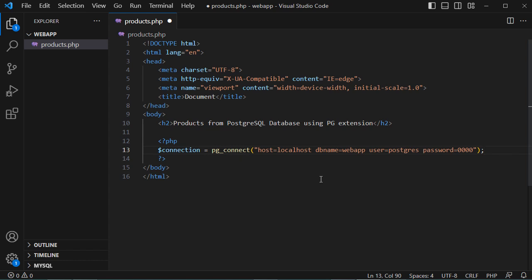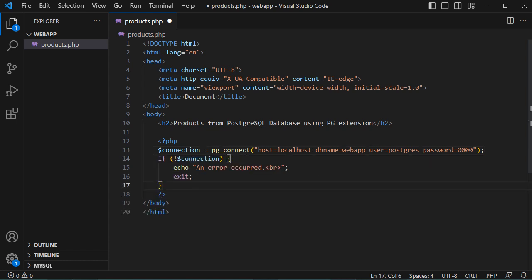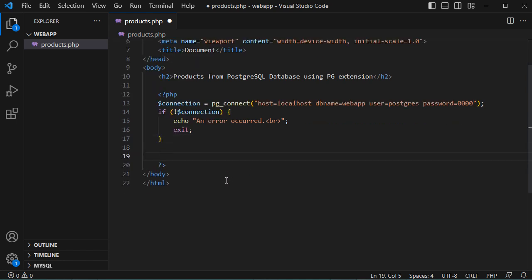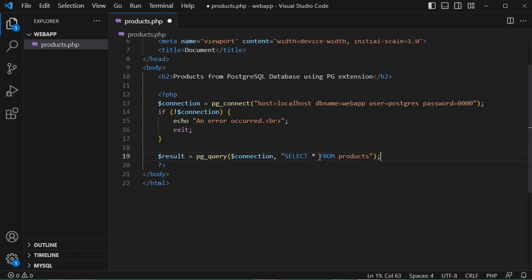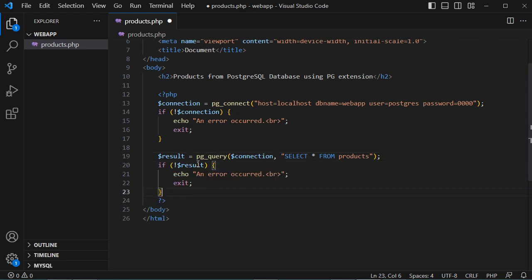Now we need to verify if the connection is successful. If the connection is false, we display an error message and exit the execution. Otherwise, we read the products from the products table by creating a variable called 'result' set equal to pg_query(), passing the connection and the SQL query to read all columns from the products table. If result is false, we display an error message and exit.